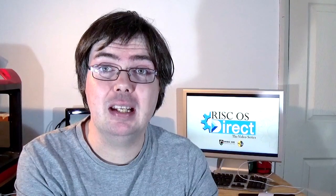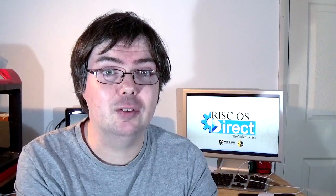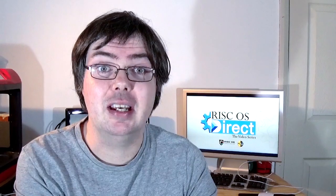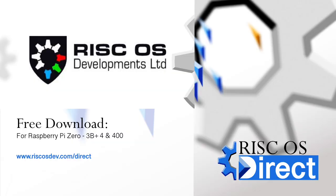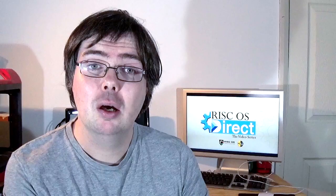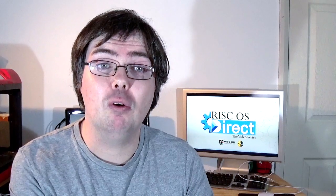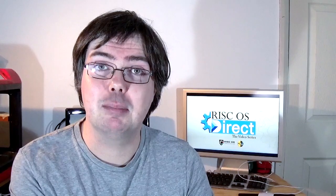RISC OS Direct is completely free and fully licensed. It can be downloaded from RISCOSDev.com/direct. We highly recommend backing up all files, user installed apps and software before attempting to update.